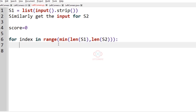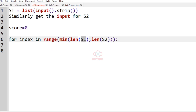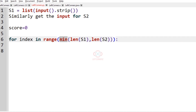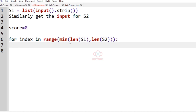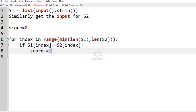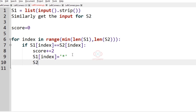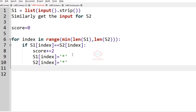Inside this for loop, we pass the condition: if s1[index] == s2[index], meaning if the letters at the same position are equal, we increment the score by 2 — score += 2. After incrementing, we change both letters to an asterisk for convenience: s1[index] = '*' and s2[index] = '*'. This condition handles same-position matches.